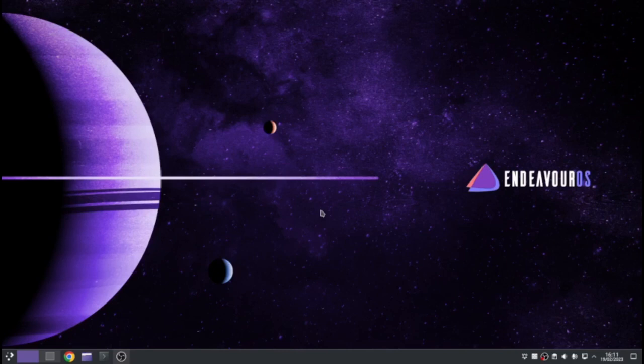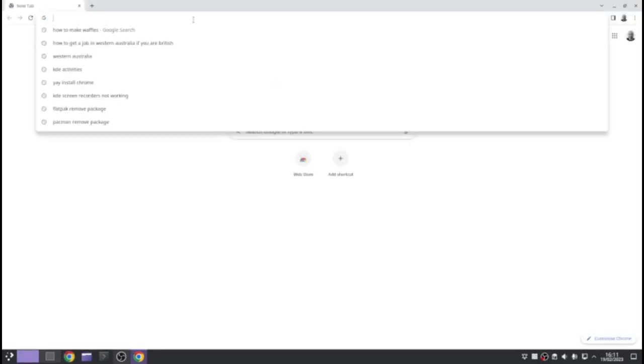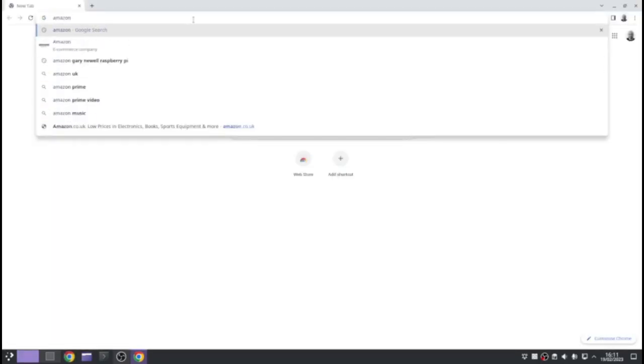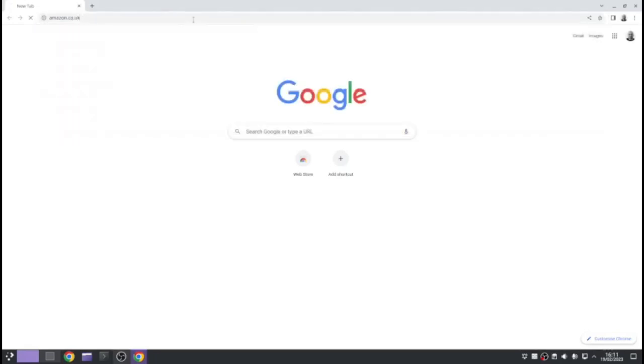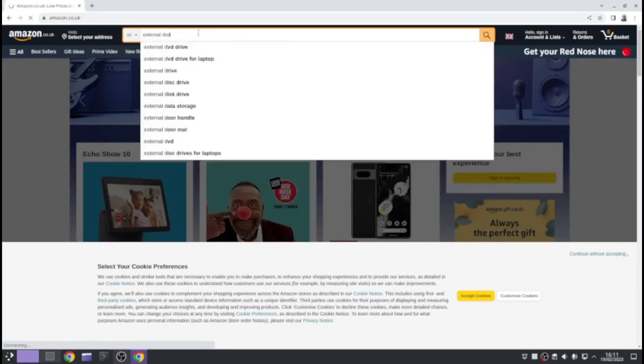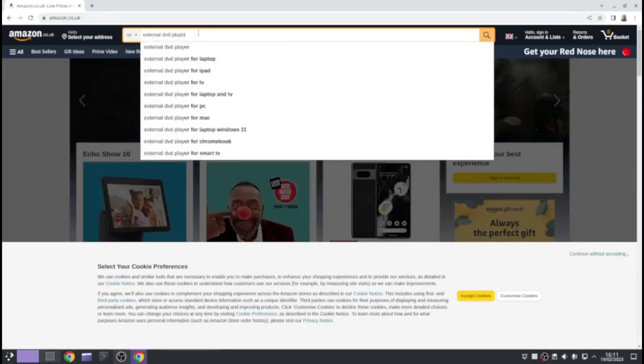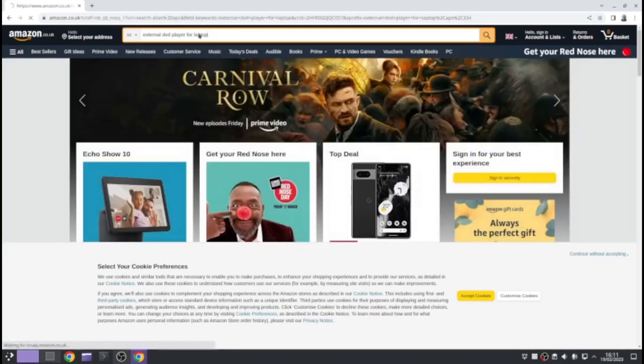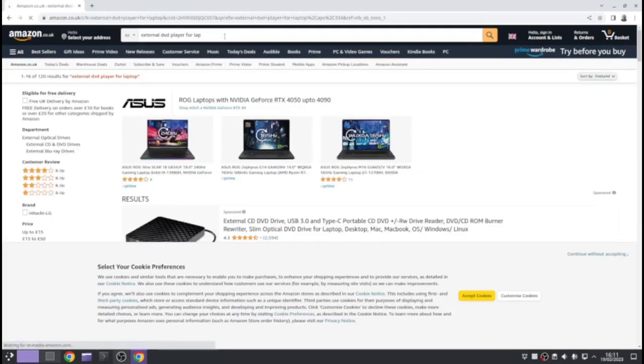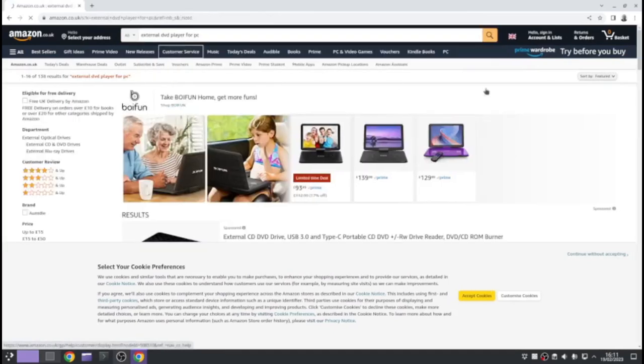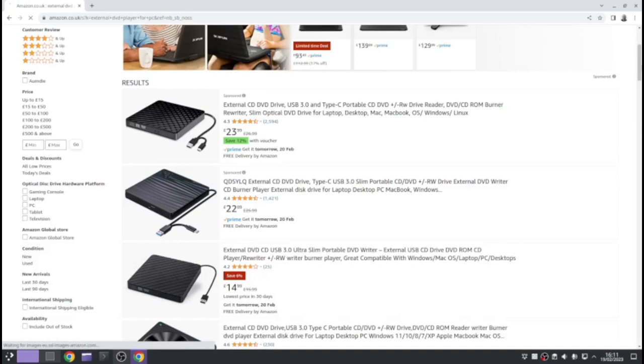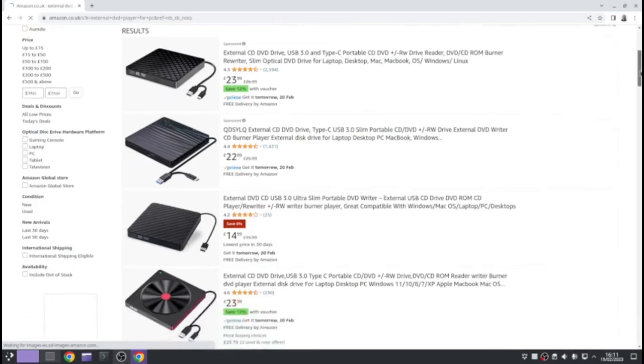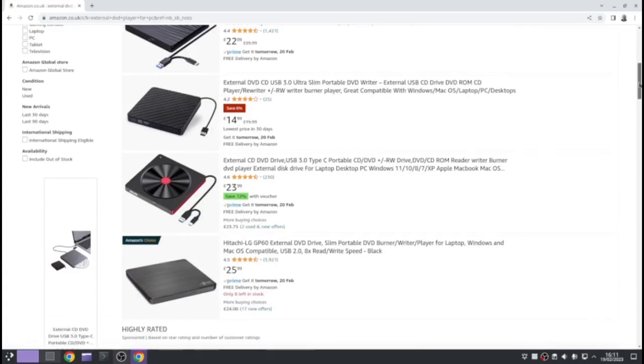So now I know a lot of PCs do not come with DVD players anymore. So you can go on Amazon. There's lots of external DVD players available. You can search for laptop or you can search for PC. And you can scroll down and accept the cookies. As you can see, there's a whole bunch of them. I'm not affiliated to Amazon in any way. I'm not getting any money from this. You can buy them anywhere else. But you can see you can buy them for a reasonable price.